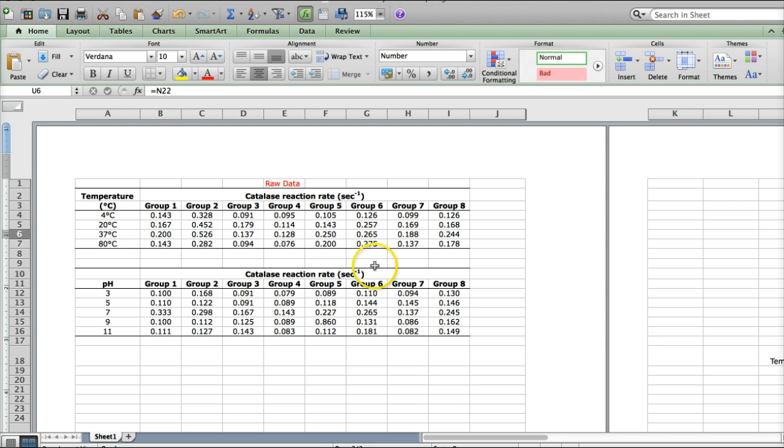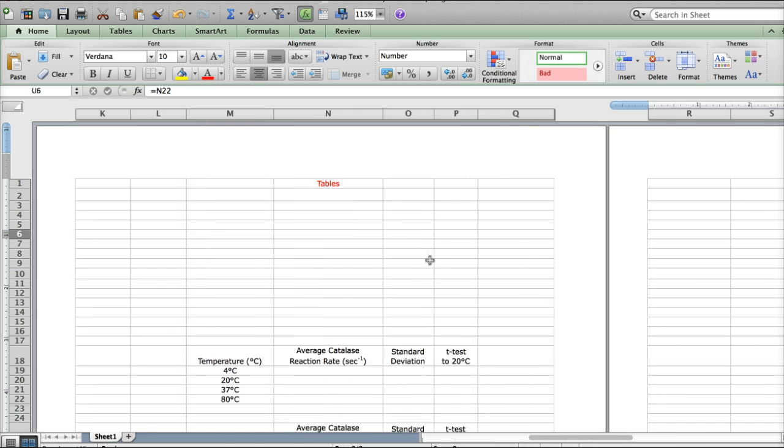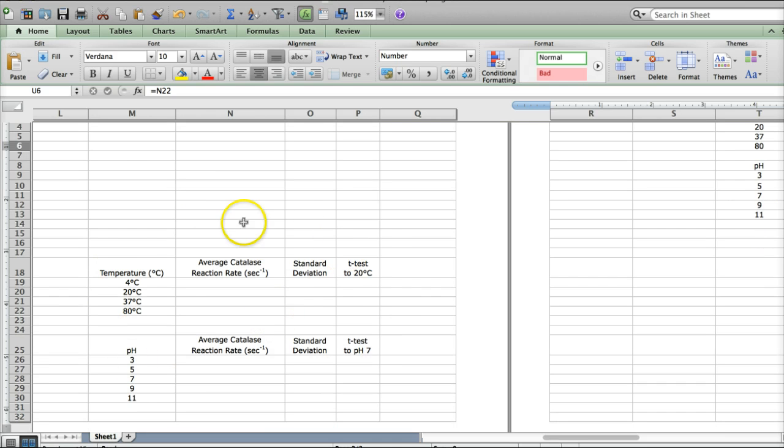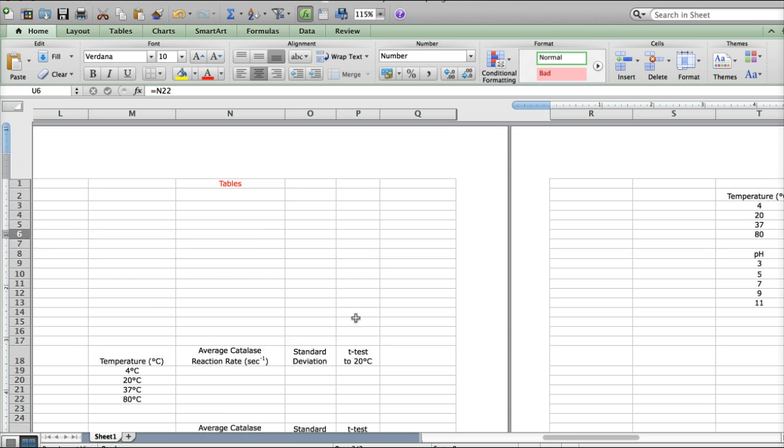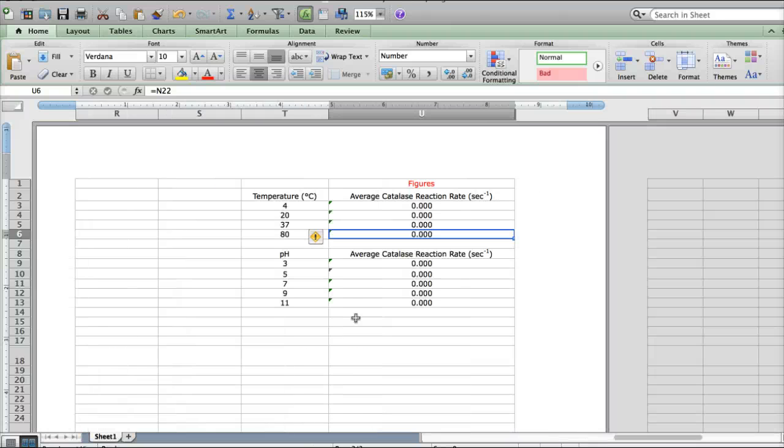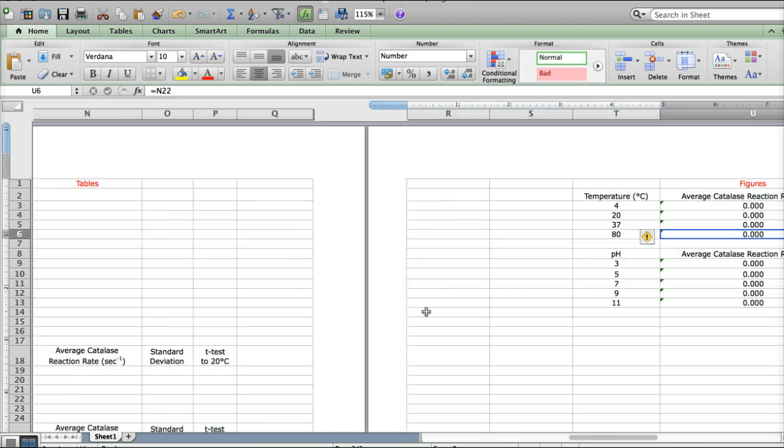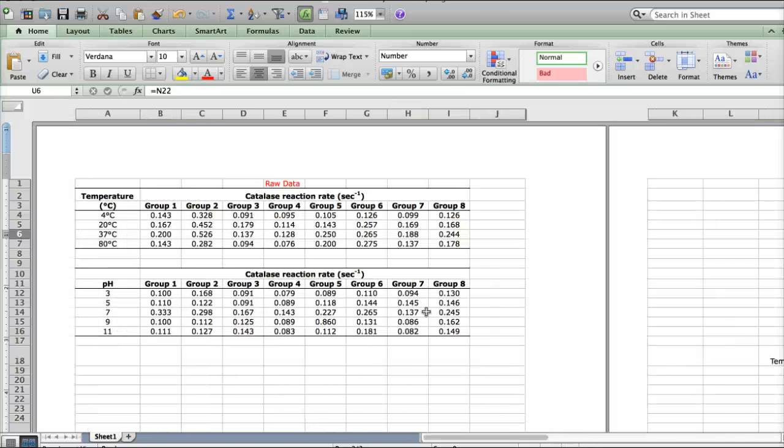So this is the data file that you will download from the Blackboard site. Once you open it up in Excel, you'll see that there are three pages. The first page has the raw data. The second page is where you'll be making your tables. Down here at the bottom, it's all pre-formatted for you and you'll just be adding in the numbers and doing a couple more things. And then the third page is where you'll be making your figures. This will collect some information from your tables and then facilitate making your figures.